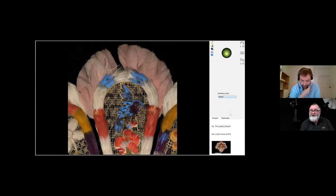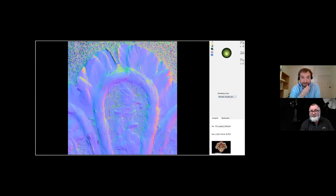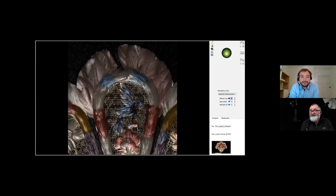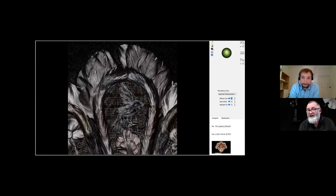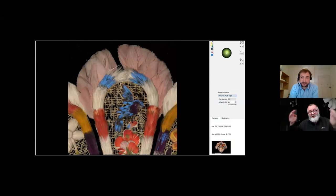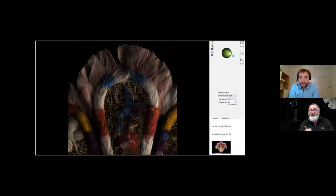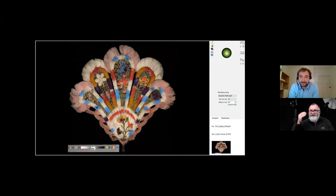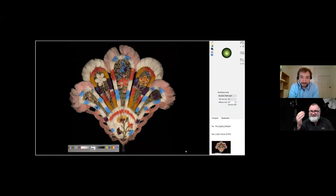There are other viewing modes in RTI: we can do the normals, where light hits the object perpendicularly, and spectral enhancements where you can remove the color and enhance spectral highlights. Other versions show the item with light from multiple areas at the same time. It's a very useful tool for researching the item and its materiality.